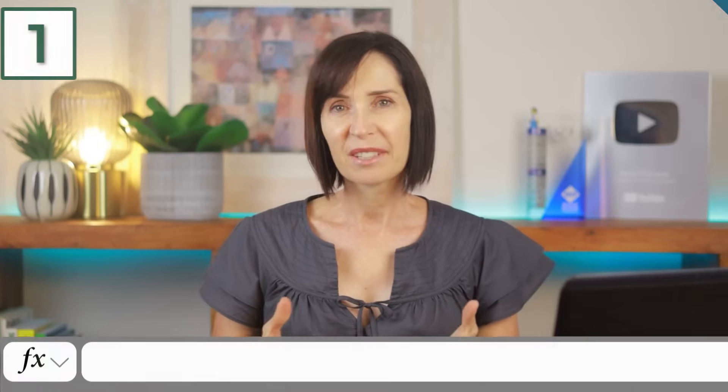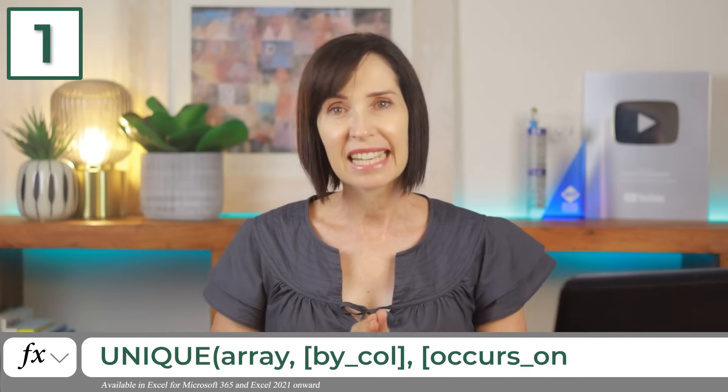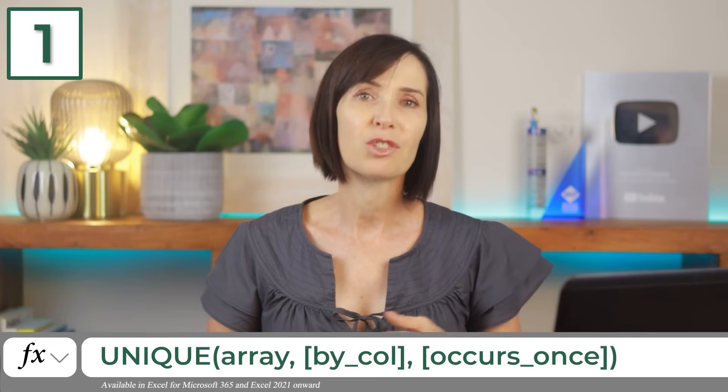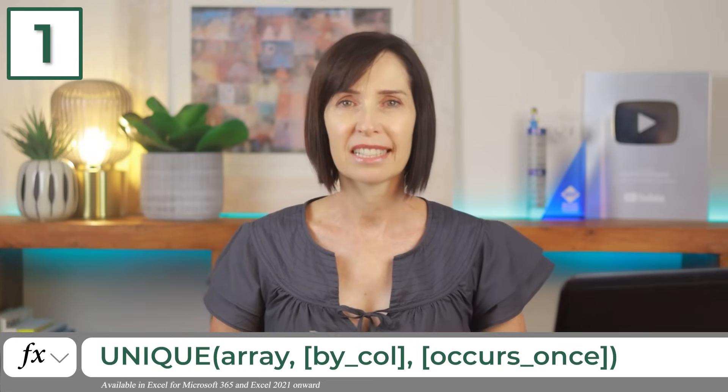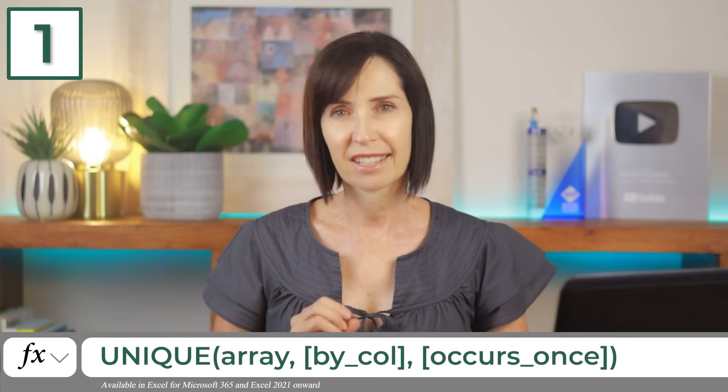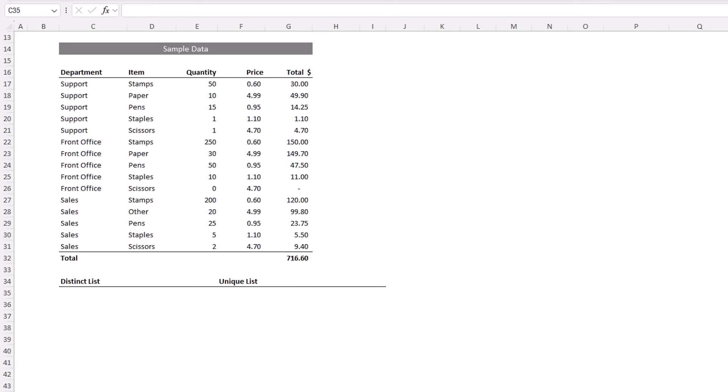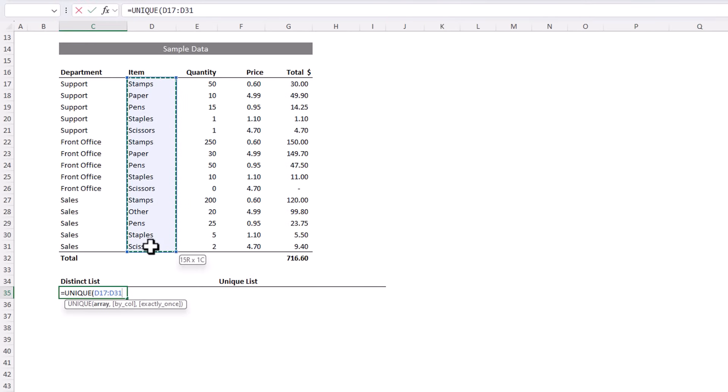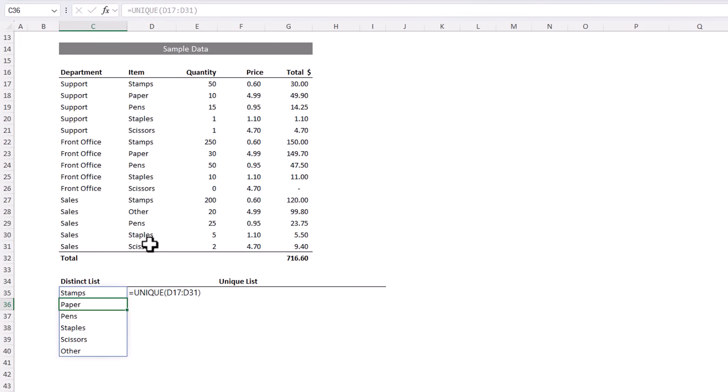With the unique function we can instantly clean our datasets removing duplicates or extracting a list of distinct items for use in other Excel tools like data validation. For example, here I can extract a list of distinct items. Simply select the list, close parentheses, and the formula builds the results.